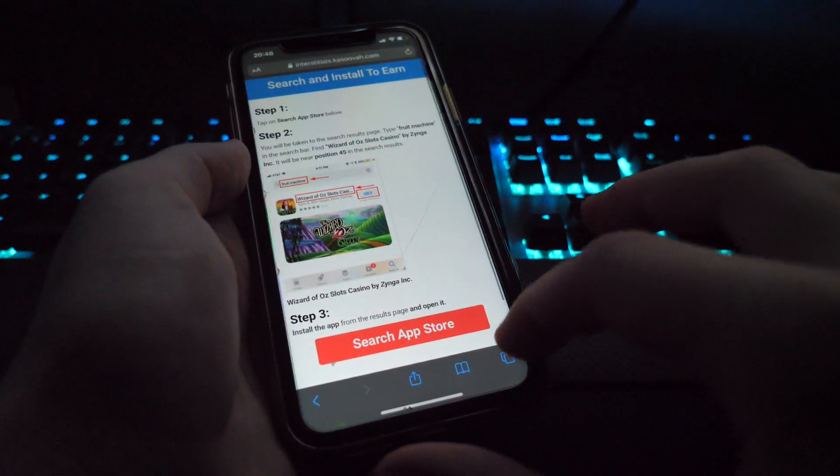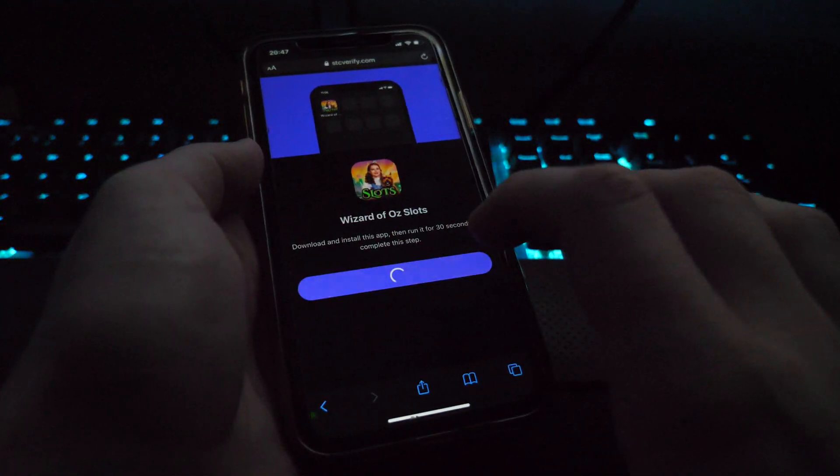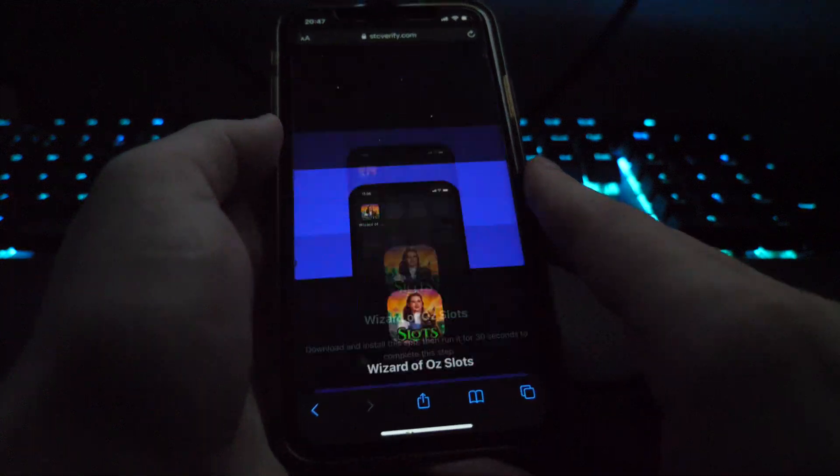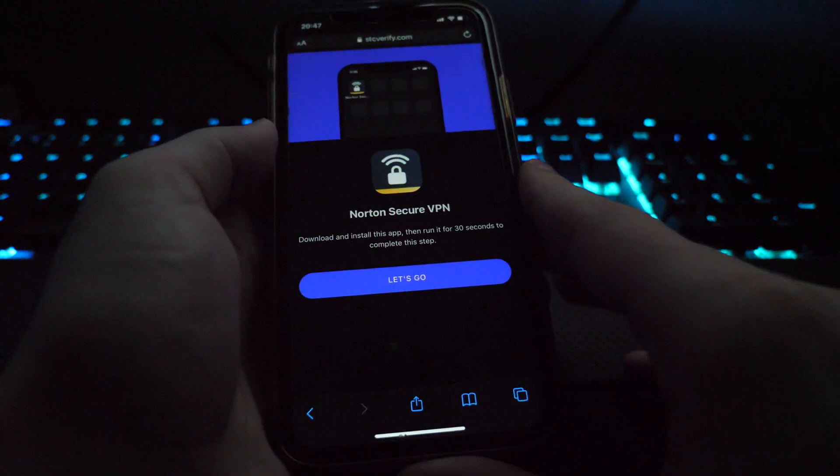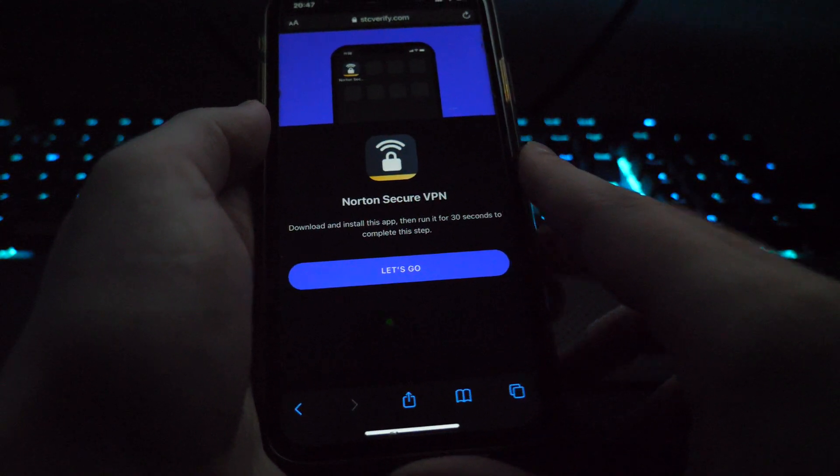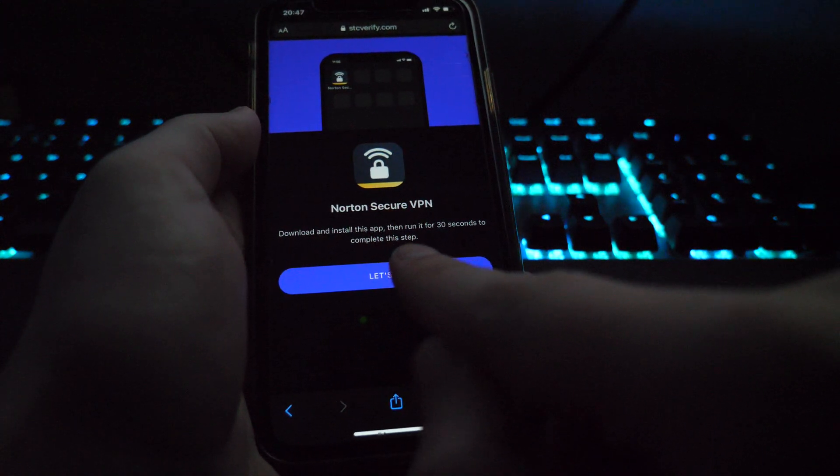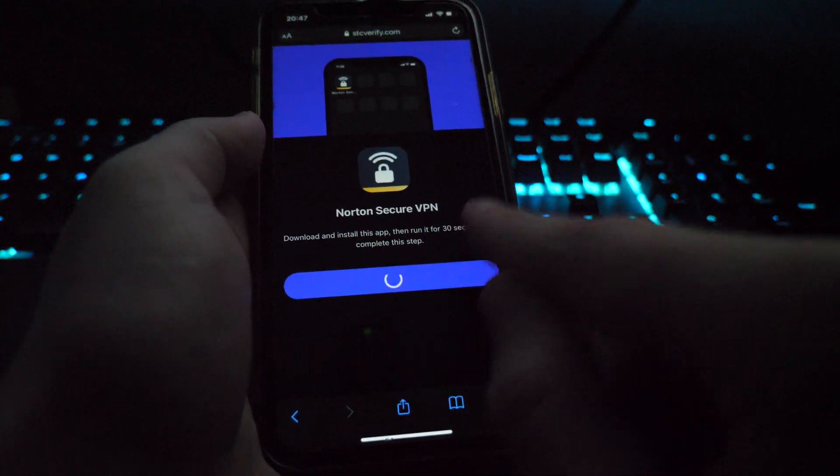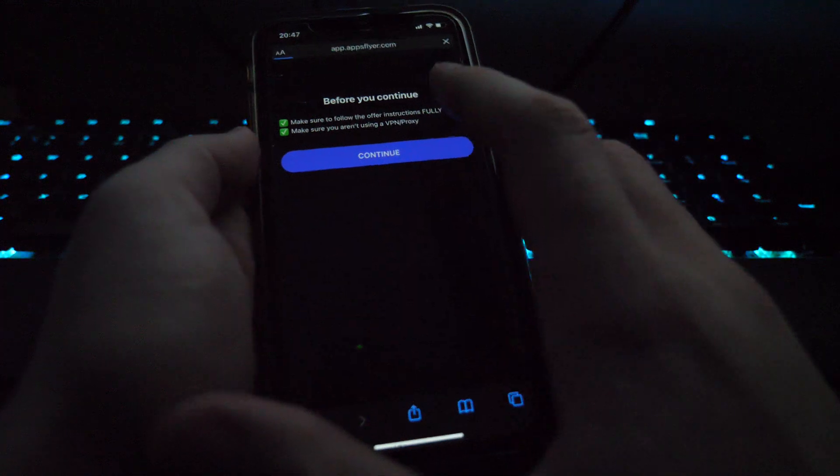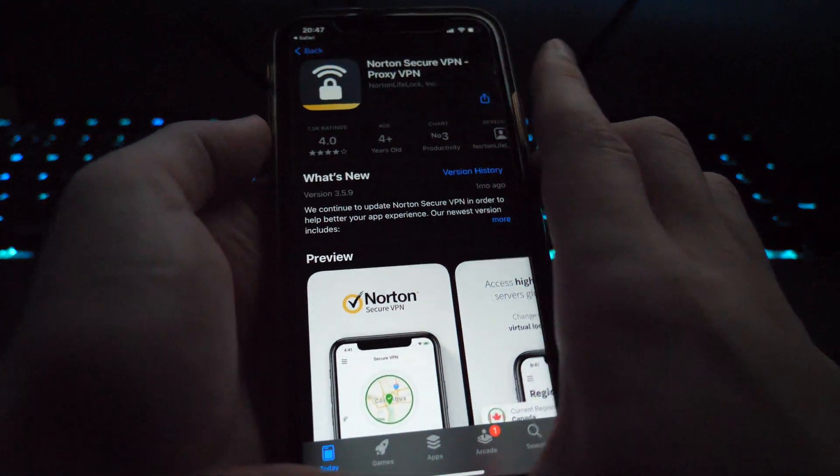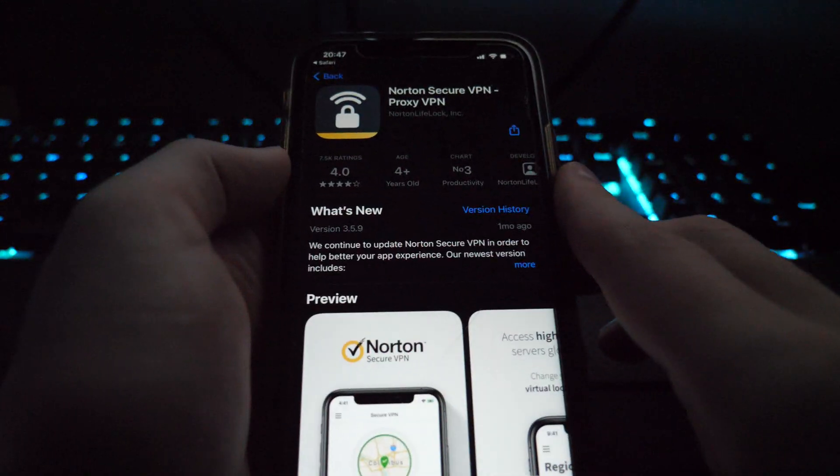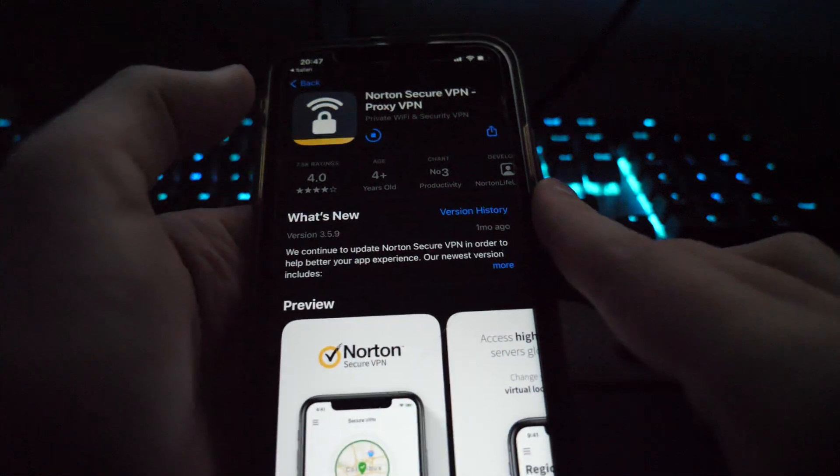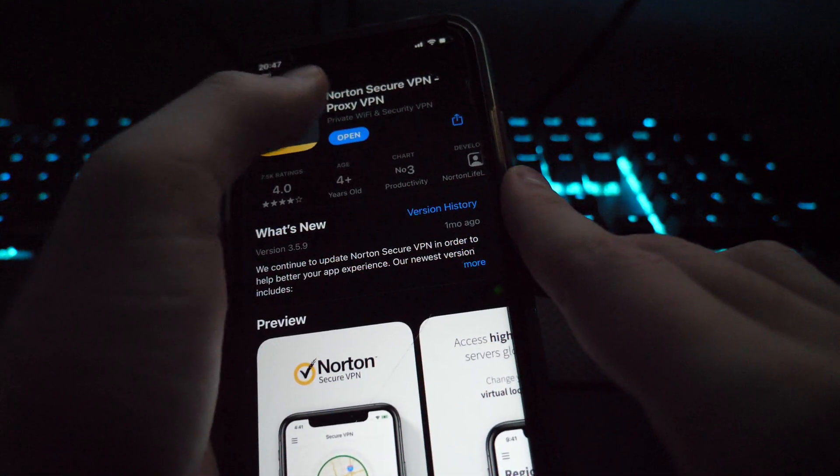Open the app like so and basically open it for 30 seconds. Now once you've opened it for 30 seconds, you can exit it. Go back to Safari, go back to this page and click next app. So it's going to bring you to another app to download which in this case is Nordic Secure VPN. Download and install this app then run it for 30 seconds. So click let's go, continue, it'll take us to the app store and download. Once the app does download, we're going to go ahead and open it up and open it for 30 seconds.